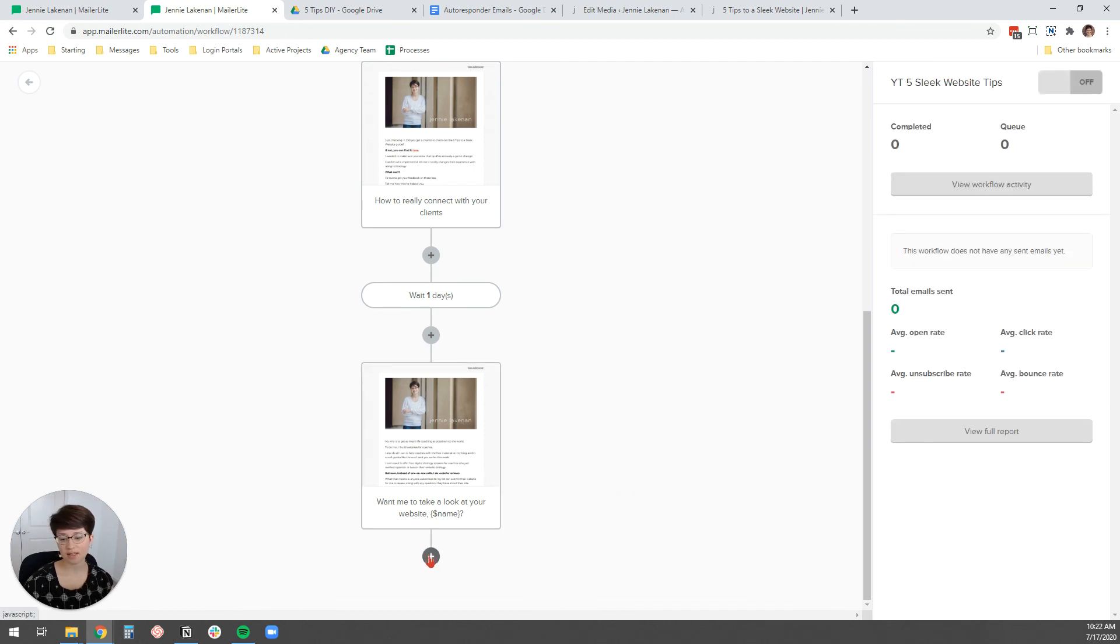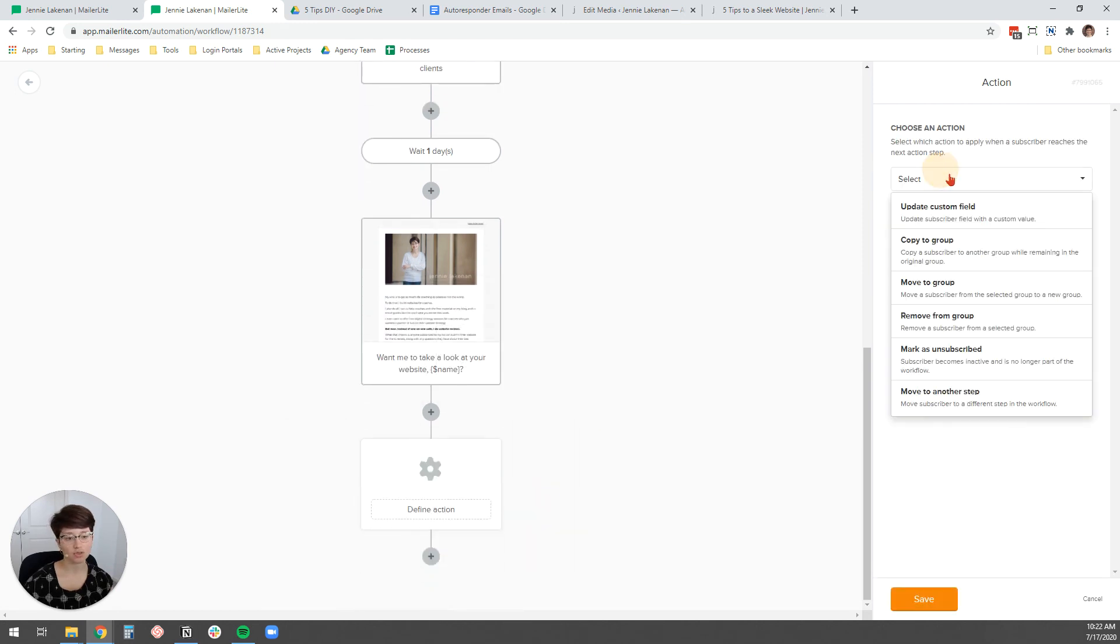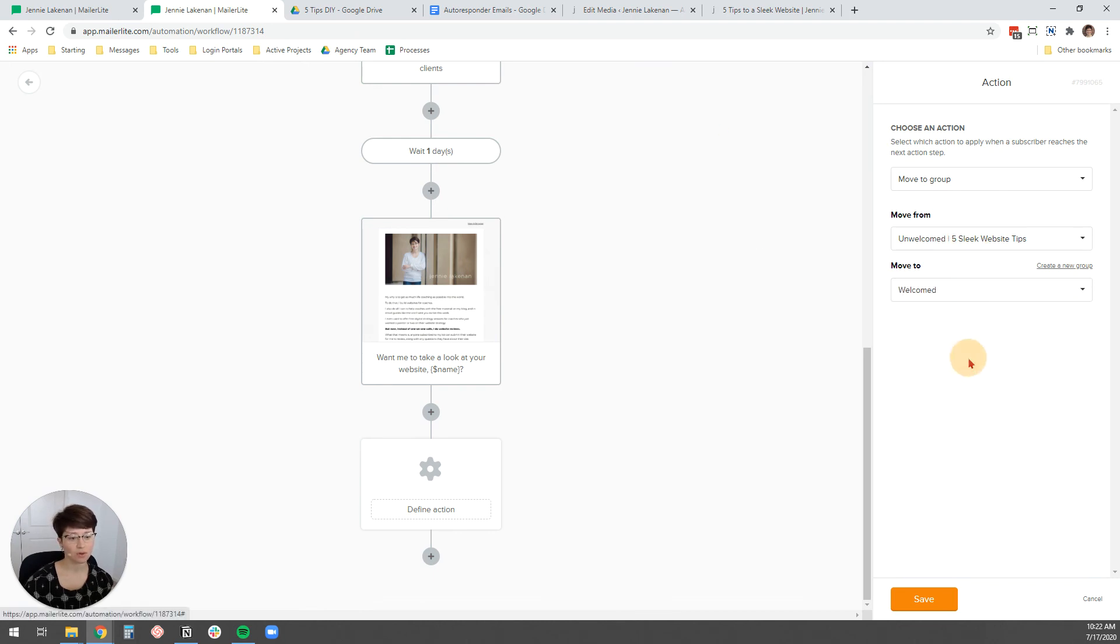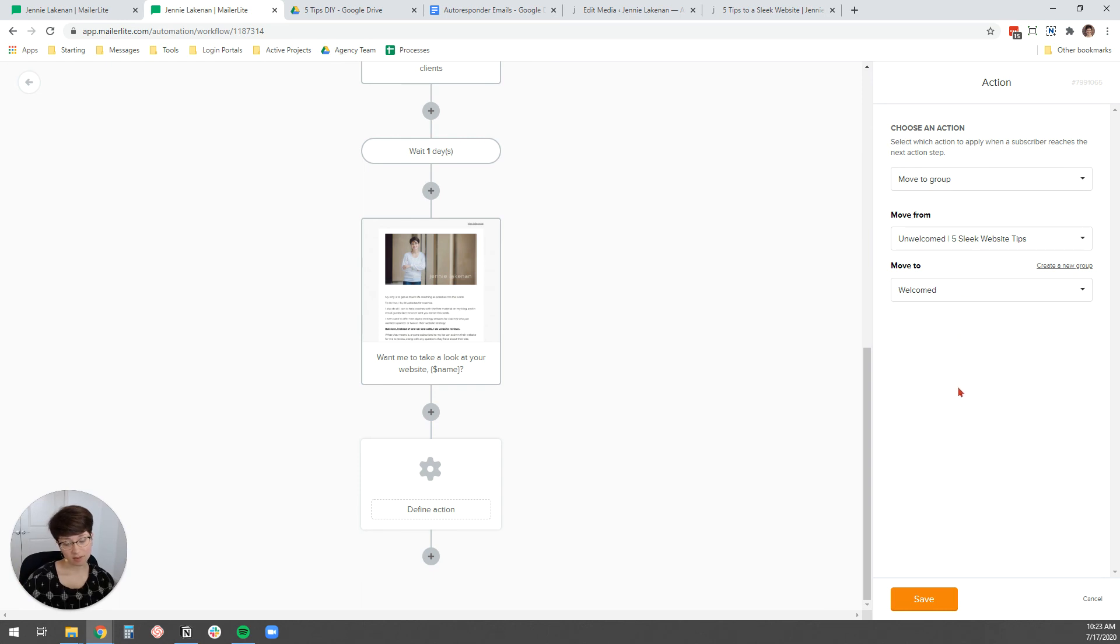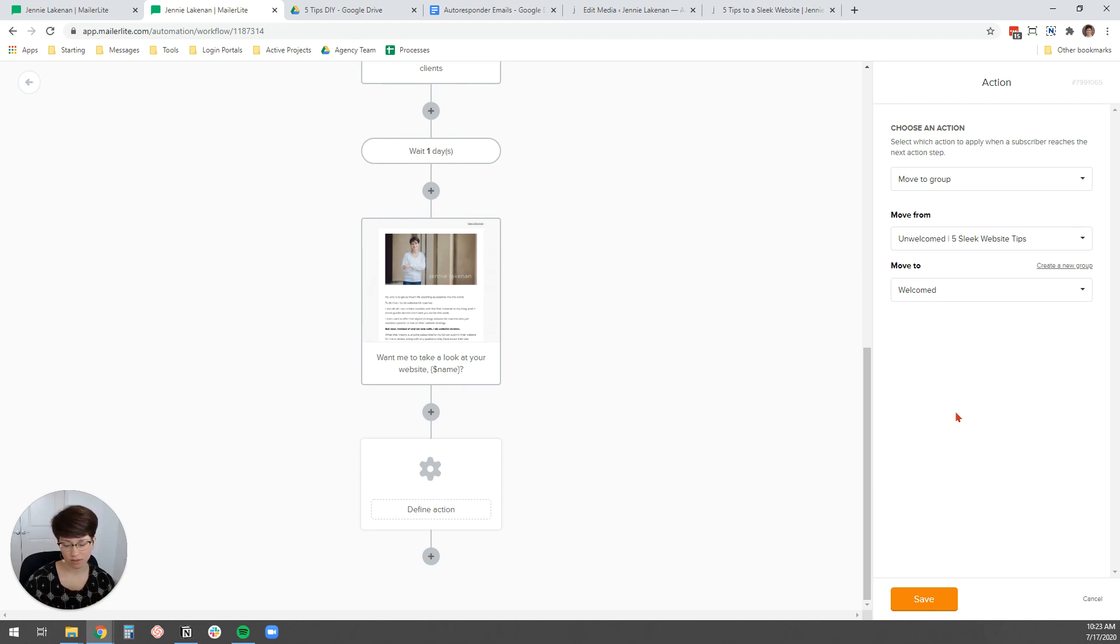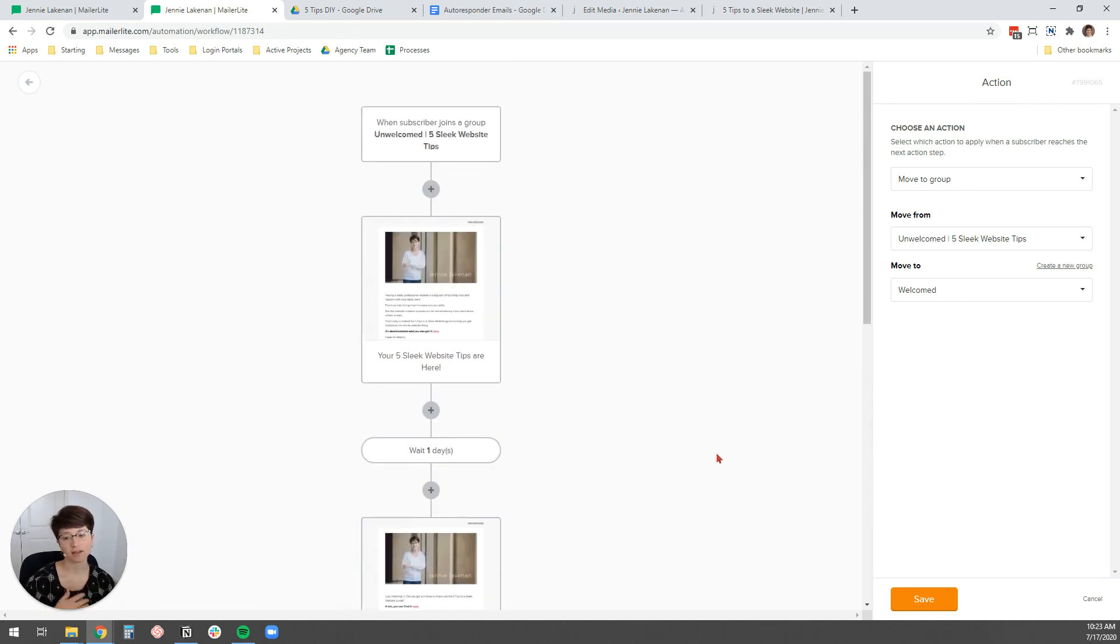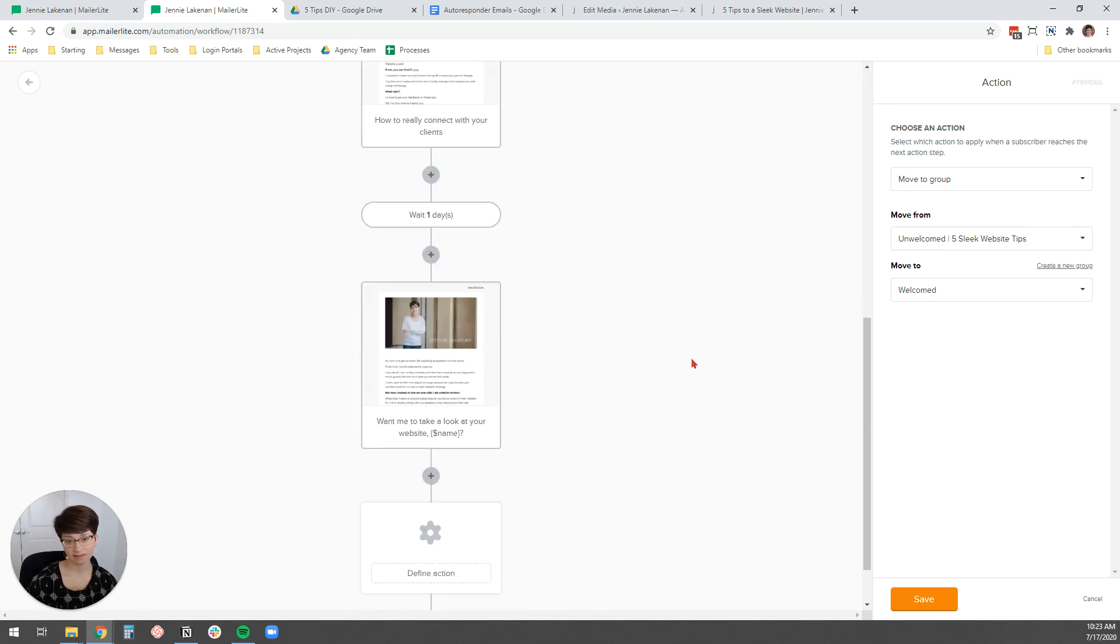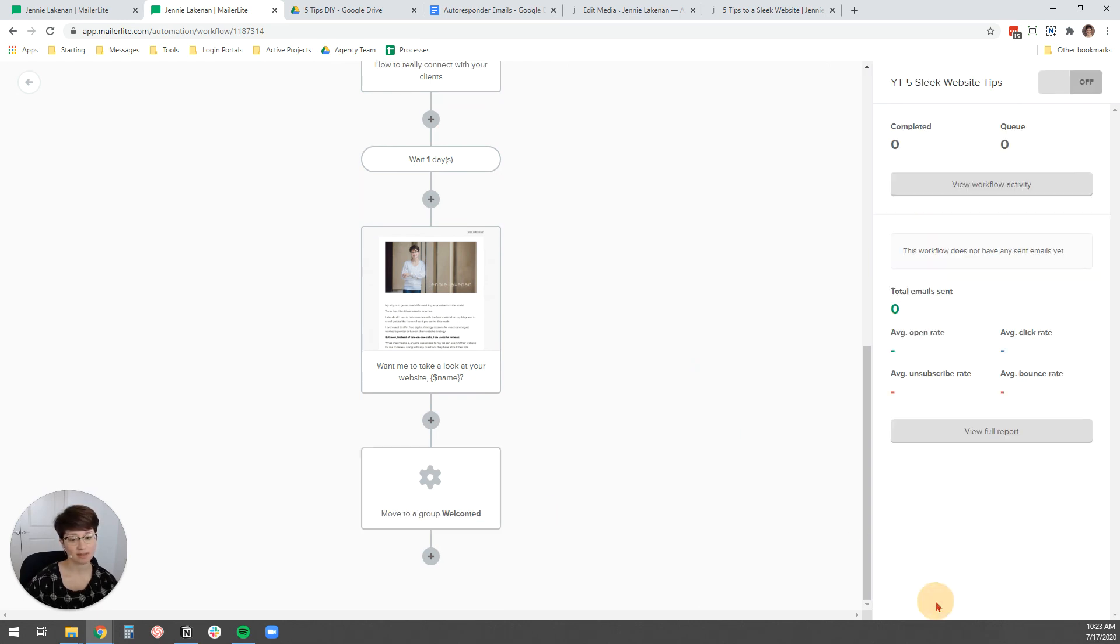And then the last thing that I want to do is an action. And I want to move the subscriber when they're all done with this email automation. I want to move them from the unwelcomed group to the welcomed group. And the reason that I separate out my subscribers like this is because I want to know who's still in an automated email sequence and who's done with an automated email sequence. Cause I want to only send my weekly newsletter emails to people who are not in an autoresponder. Cause I don't want them getting more emails for me. I don't want them to get more than one email from me a day. I always unsubscribe when I'm getting more than one email from somebody. So that's what I like to do. And then click save.